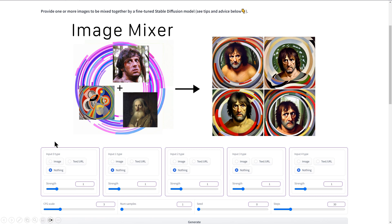This one will take anything up to five different images and merge them with different degrees of strength for each image, and you can create some very interesting results that way.